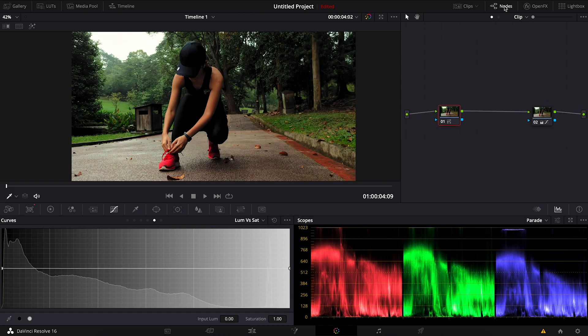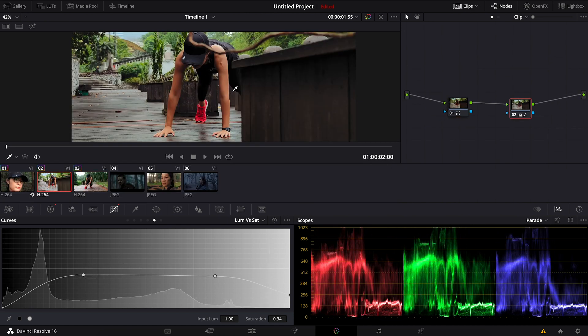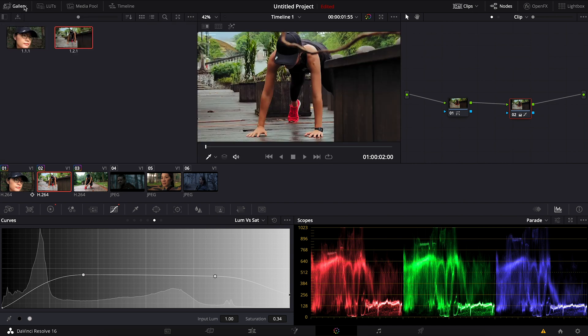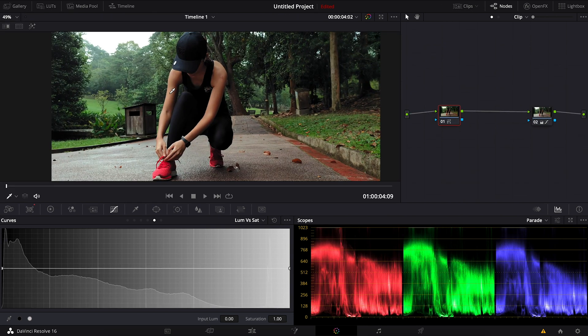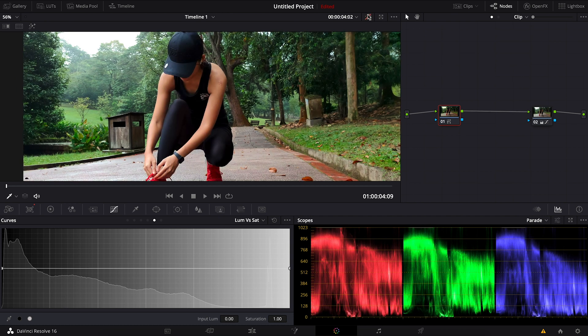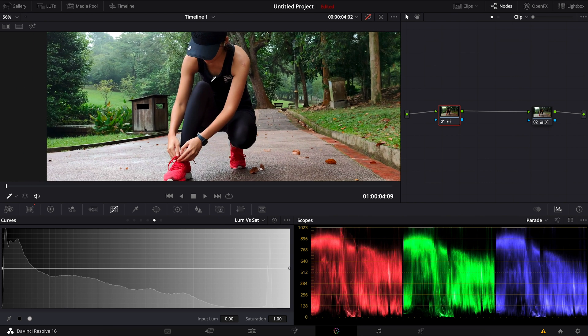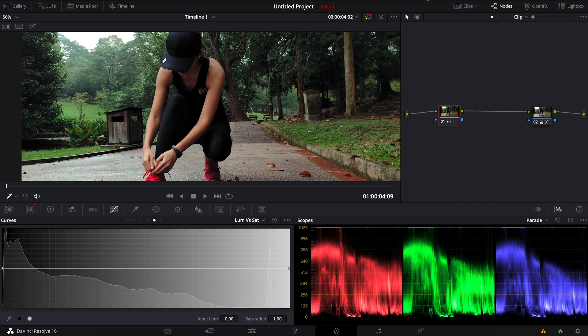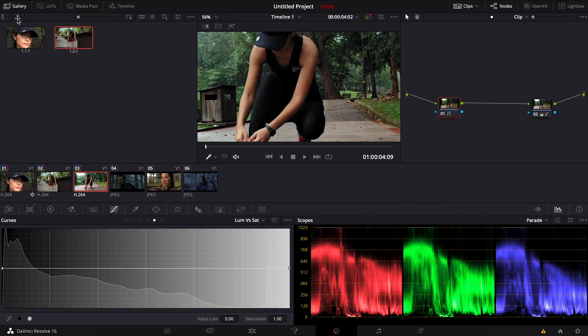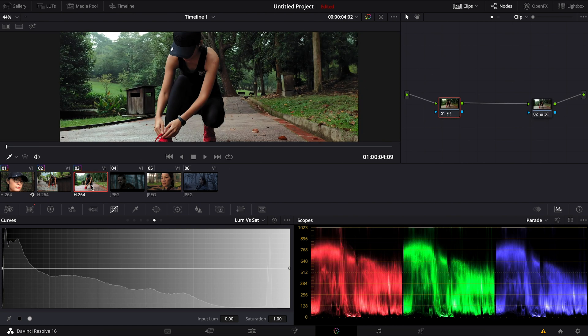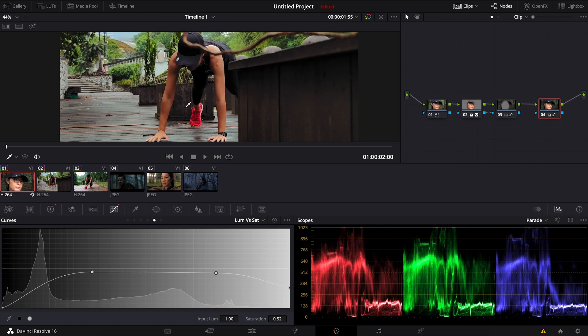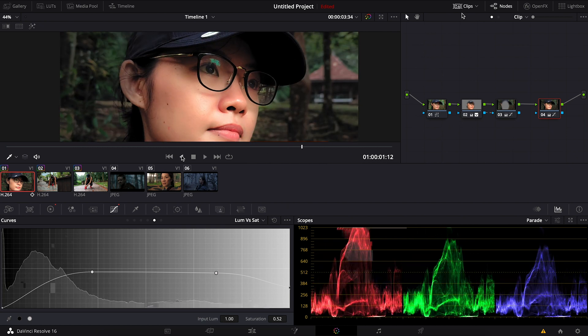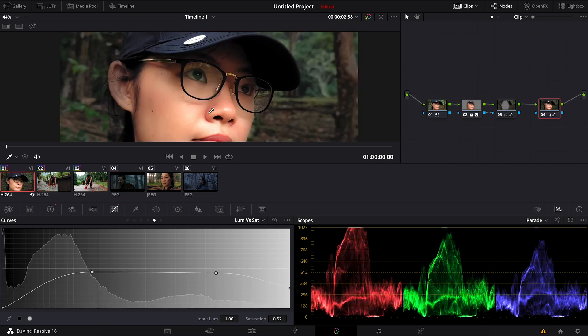So now it looks quite nice, before and after. Now to the next clip. The same goes here, delete these two nodes, or maybe I can just go back to this clip, grab still, go back here and apply grade. So before and after. This is basically how I get the look from the reference to this one, this and this.